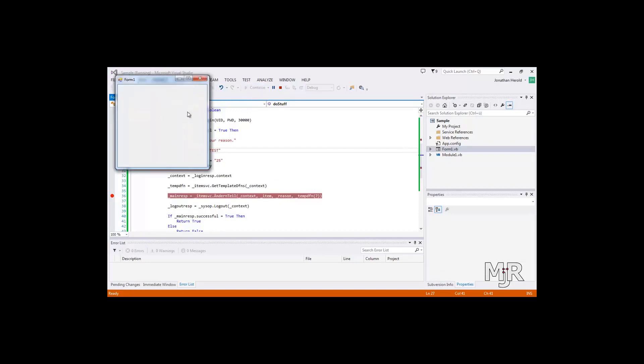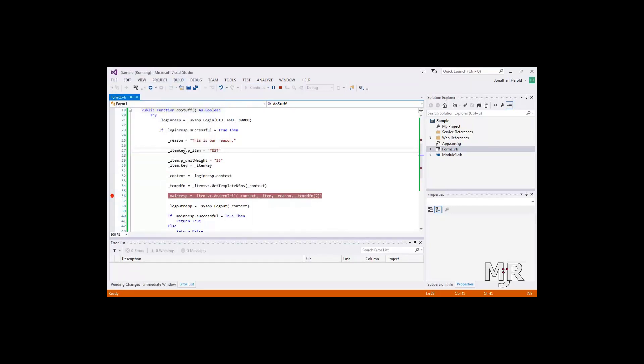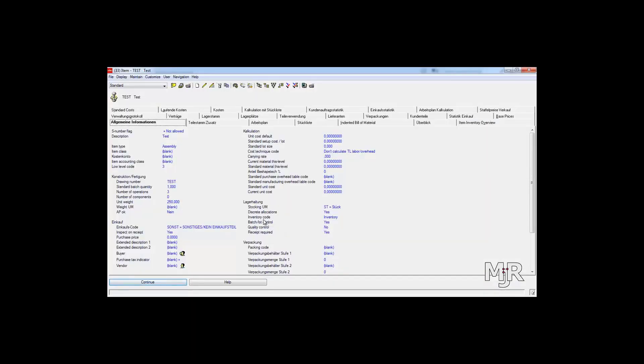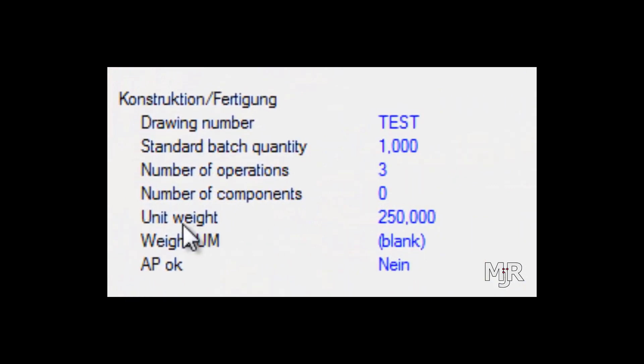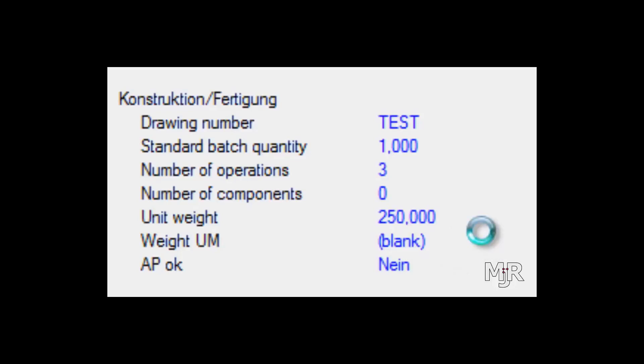And if it loads up the form, which it does, then we can see that it has done all our stuff. So now I'll check out the item again and just press F5 to refresh. As you can see here, the unit weight was 250 before. We've changed it to 25. And I'll just press F5 to see that it has actually changed to 25.